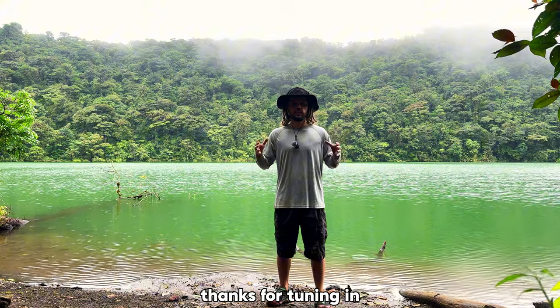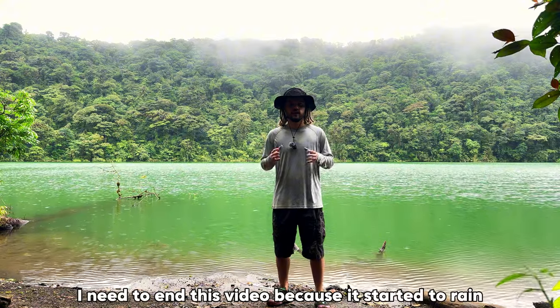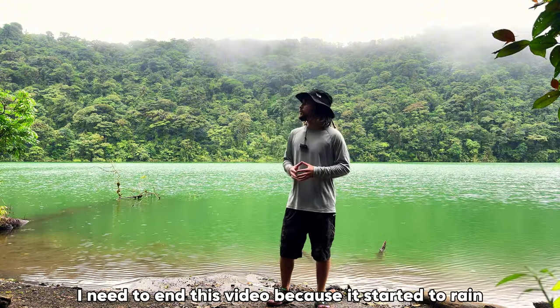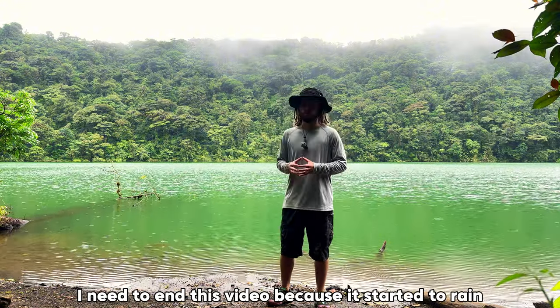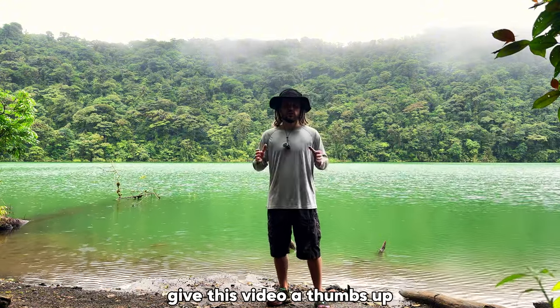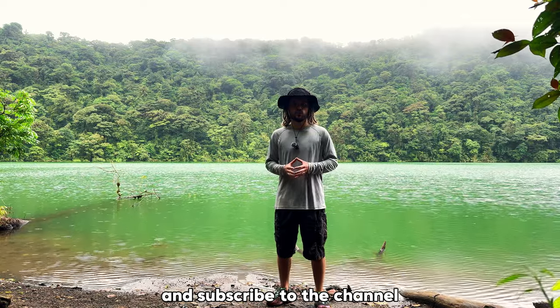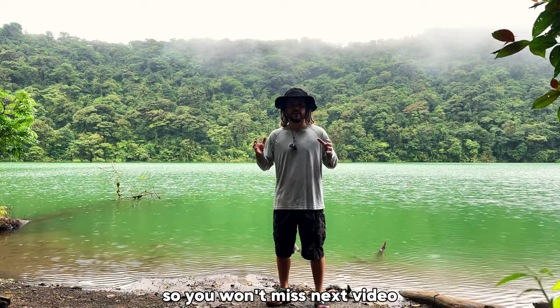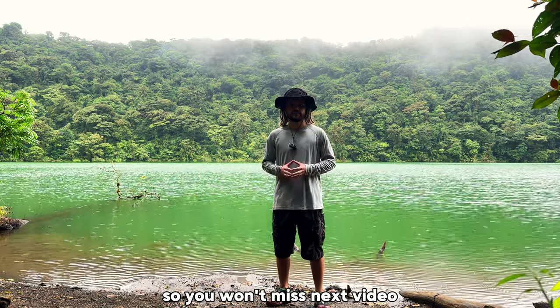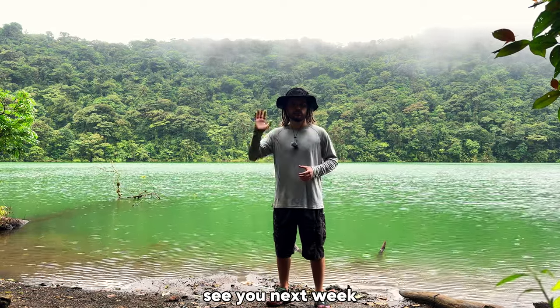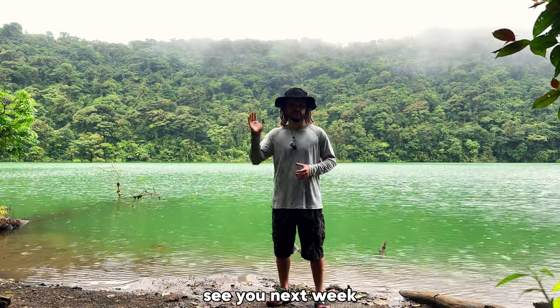Thanks for tuning in. I need to end this video because it started to rain. Give this video a thumbs up and subscribe to the channel, so you won't miss the next video. See you next week.